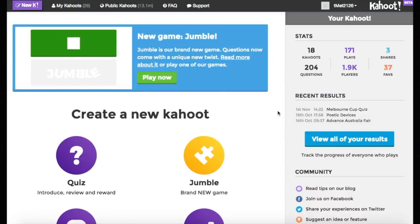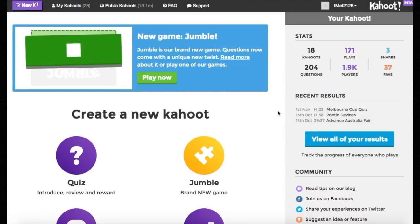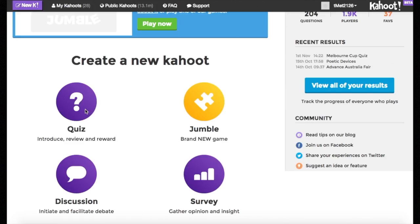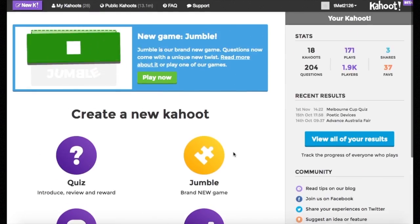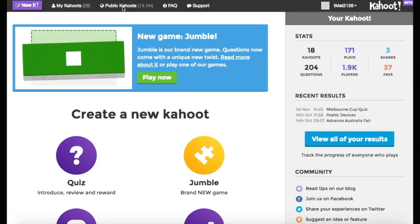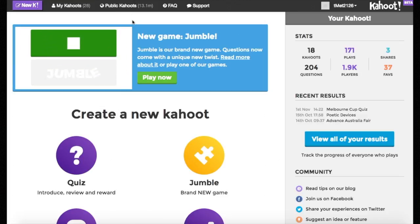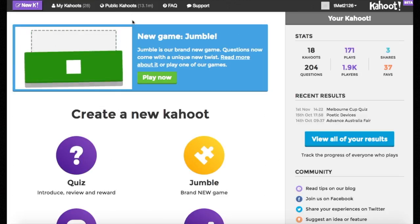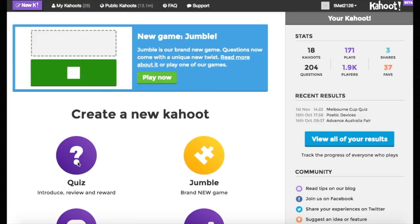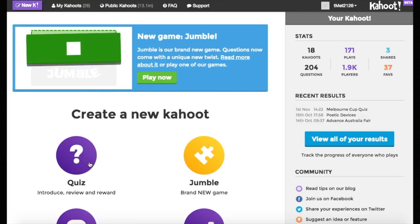After going to gettokahoot.com and creating your own account, I have a few options. I can create my own Kahoot quiz, jumble, survey or discussion, as well as going to the public Kahoot and searching for one that might suit my needs already. However, I'm going to click create quiz today.